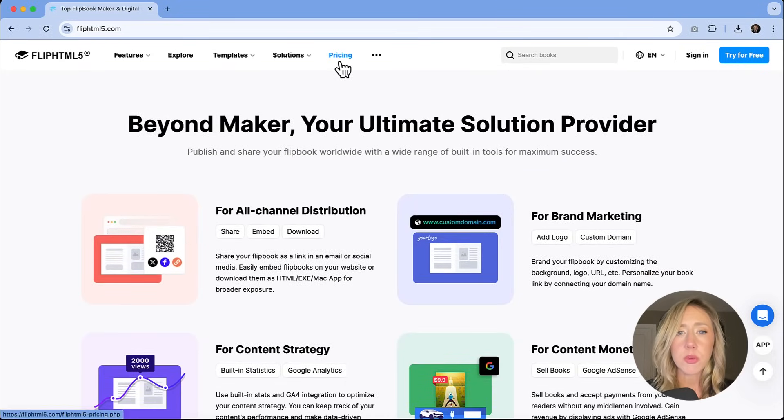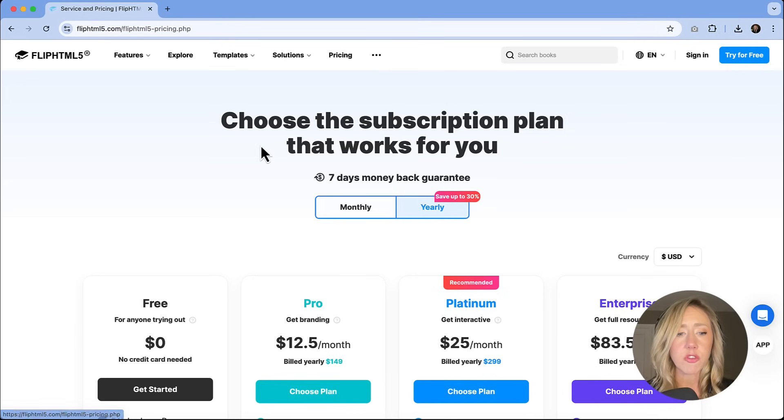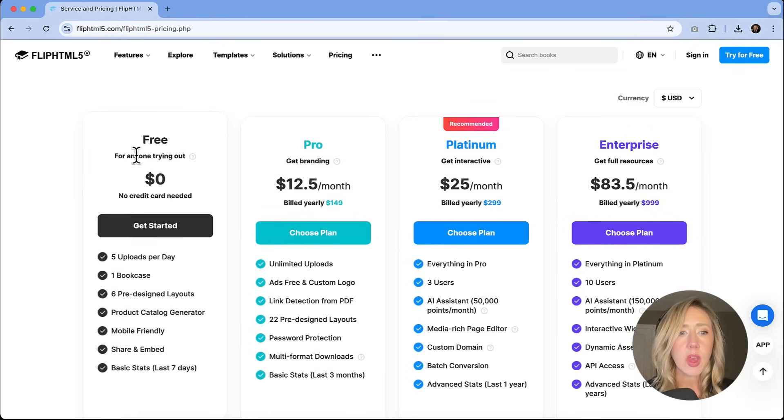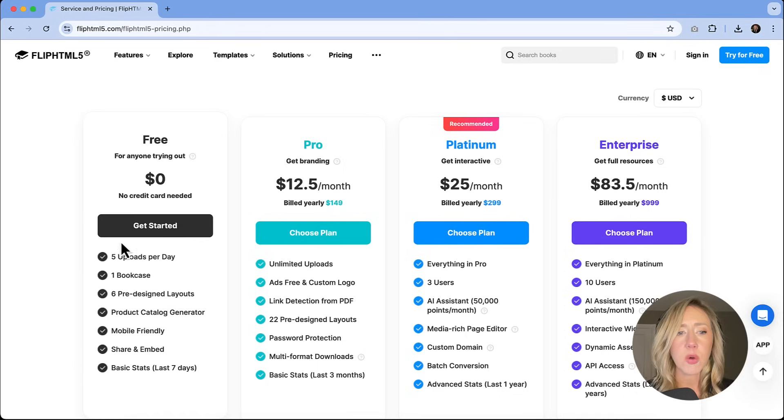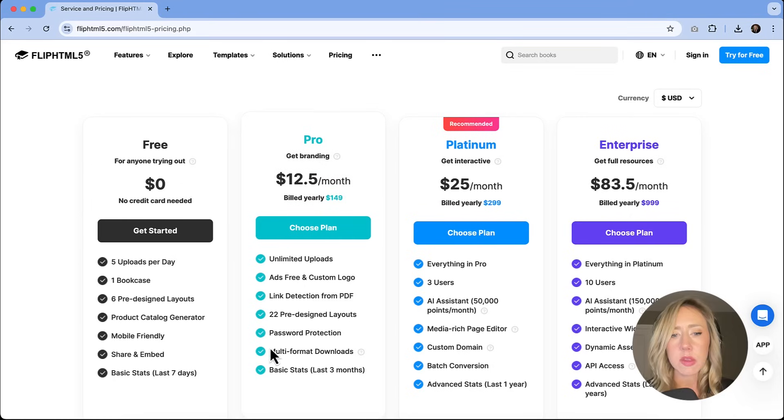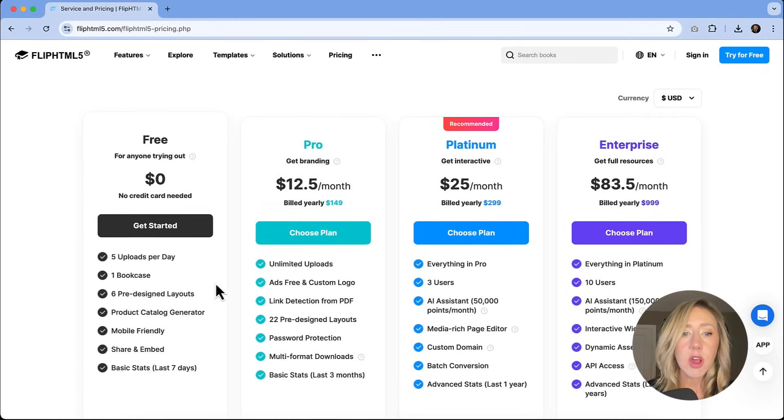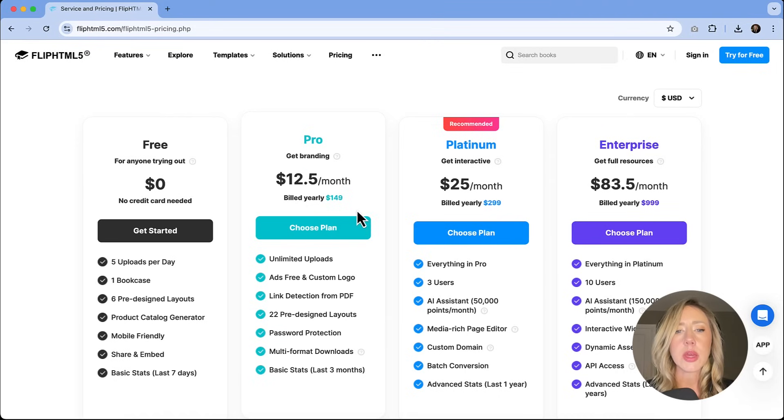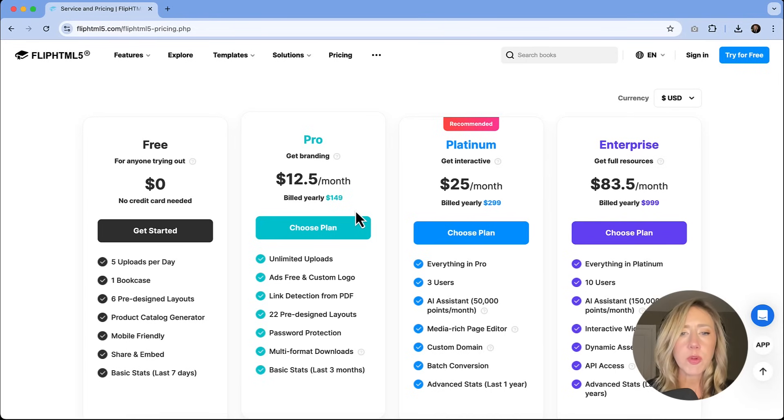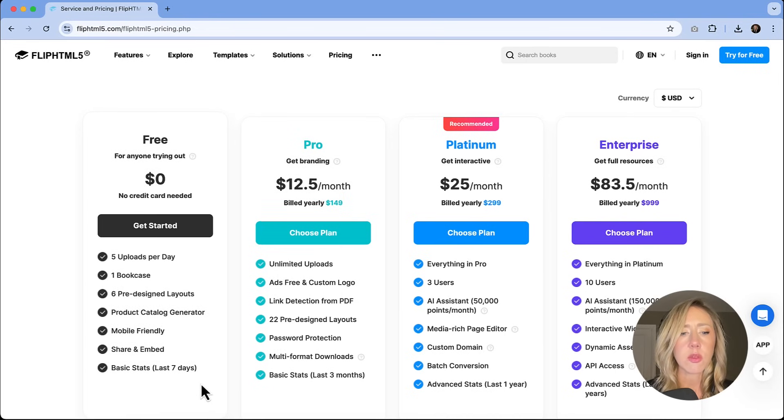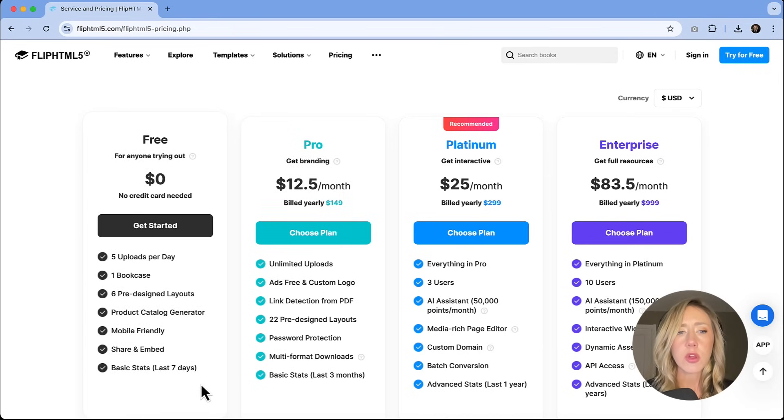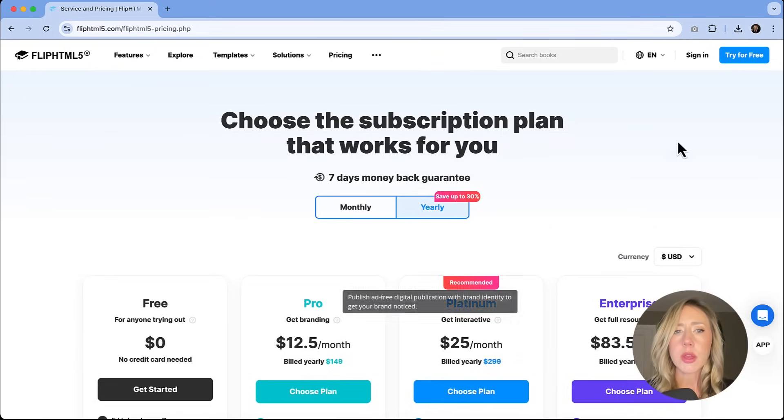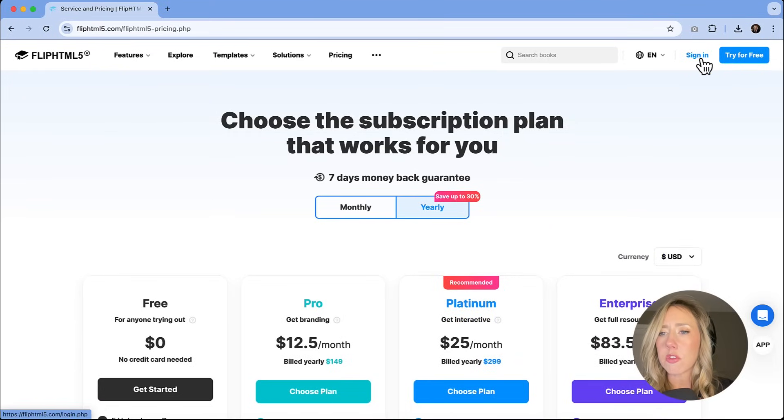Pricing is actually really good and you can get started for free. Like I had mentioned in the intro, you don't have to add a credit card to get started. So it'll allow you to do five uploads per day. The only thing is that you've got six pre-designed layouts versus the next tier, which has 22. There's a few more features, obviously, with unlimited uploads for $12.50 a month, billed yearly at $150. So still decent budget wise. If you want to test this out just to see if this will work for you, love that it has a free tier. Let's get started by signing in.